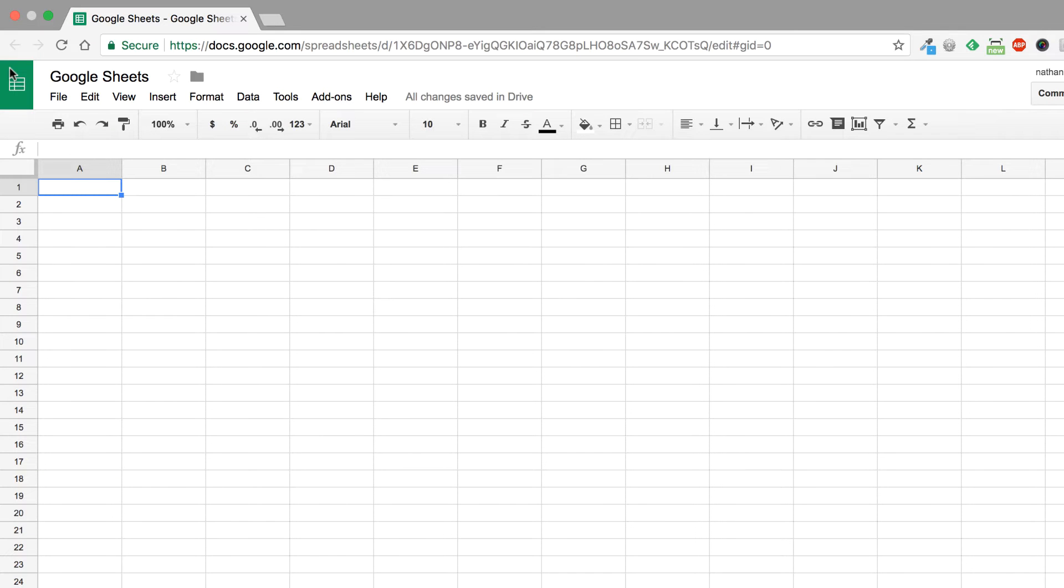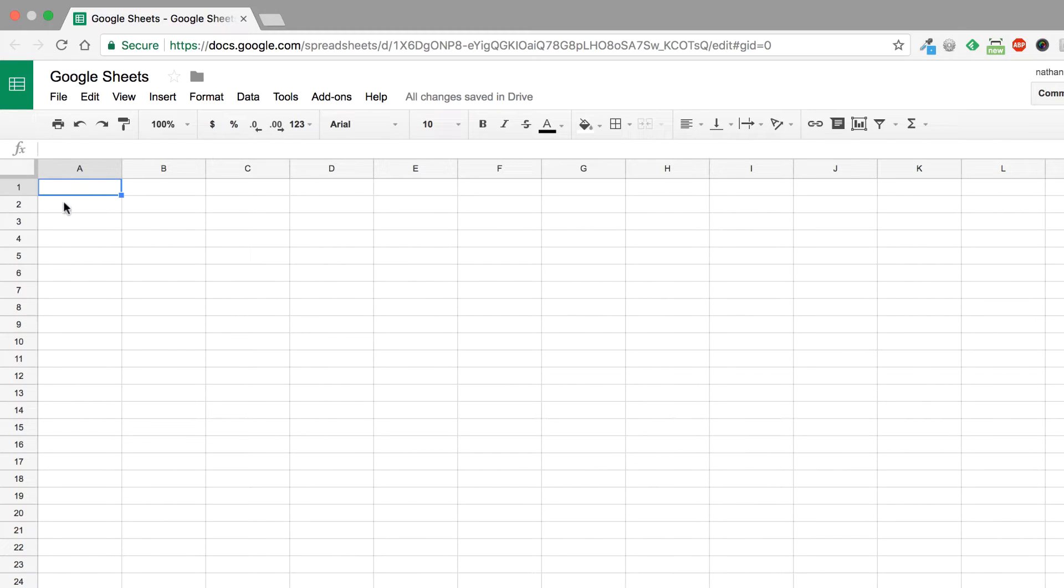Hello and in this video we're going to talk about how to change the size of cells inside of Google Sheets. It's a pretty simple process so we're going to go through it really quickly here.